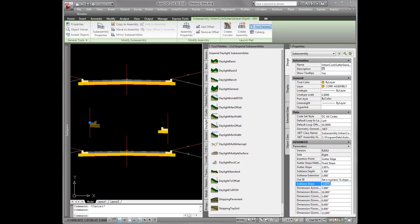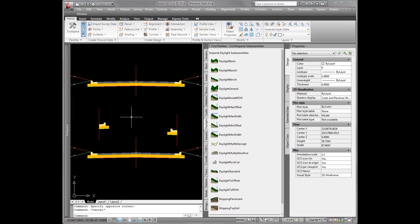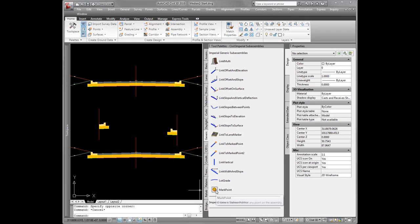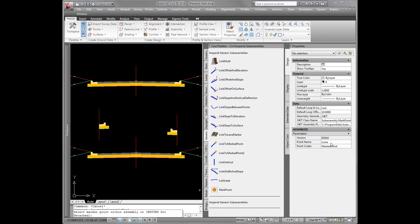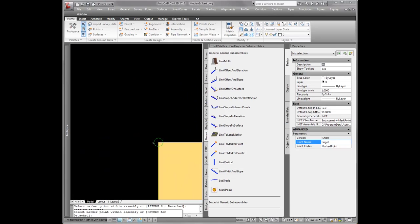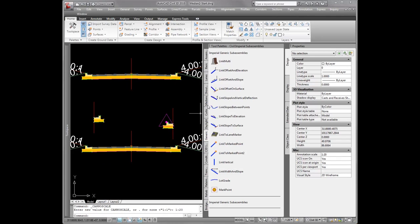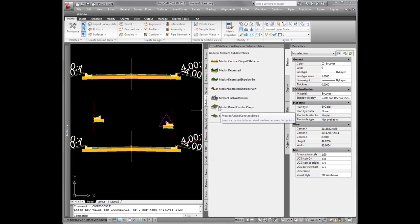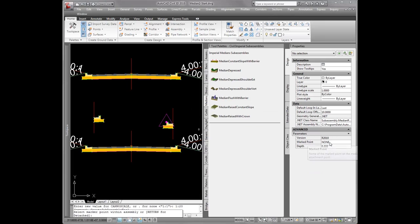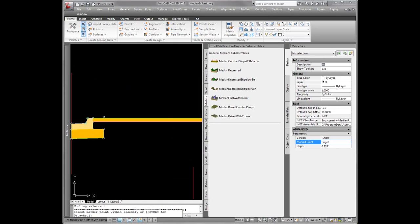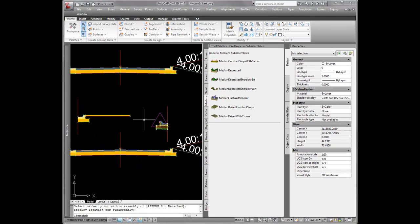Now I get into the marked point. Coming over to the generic tool palette, you'll see marked point down here. When I pick on that, it needs a point name — I'm just going to call it target. I'm going to add it to the top back of curb. I'll come in here and add in my median constant slope, and it's looking for a marked point — right now it's set to none, so I'll type in target and add it to this top back of curb. Now as this assembly offset travels in and out following the alignment and up and down following the profile, this median will always tie to this point right here.